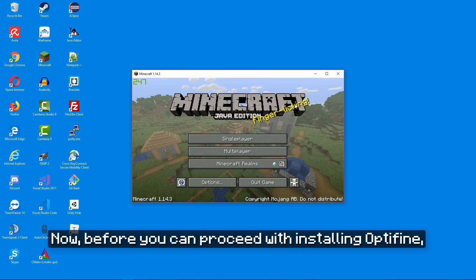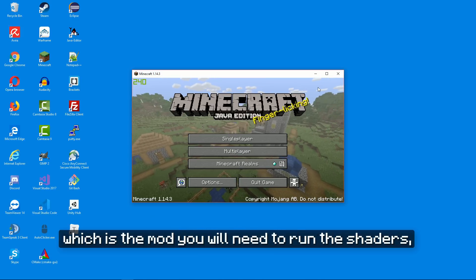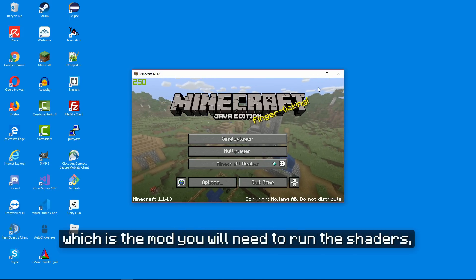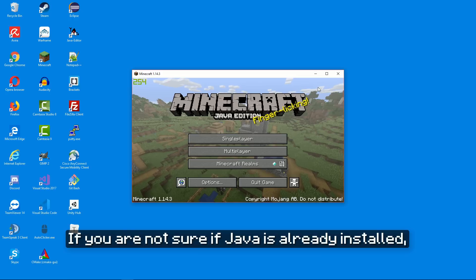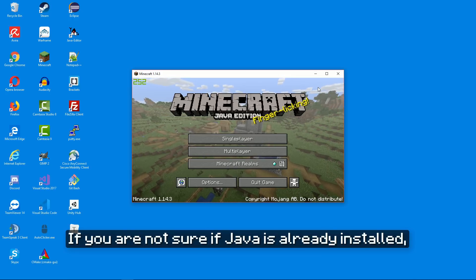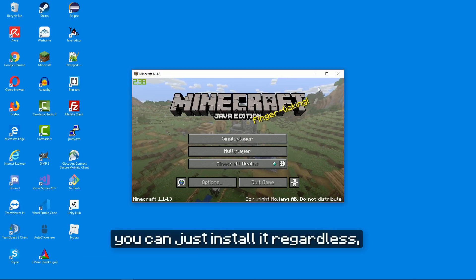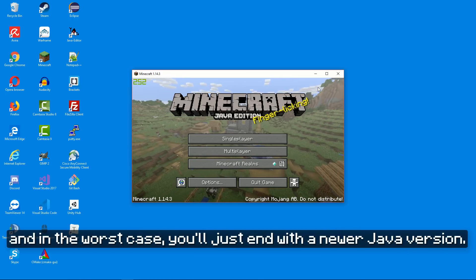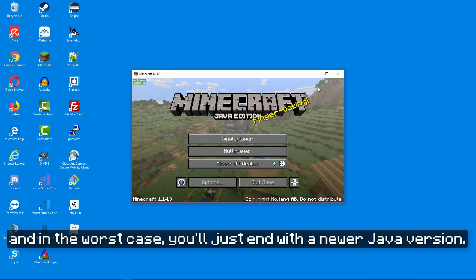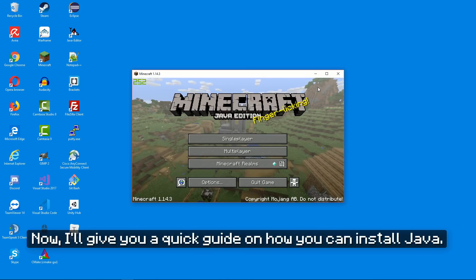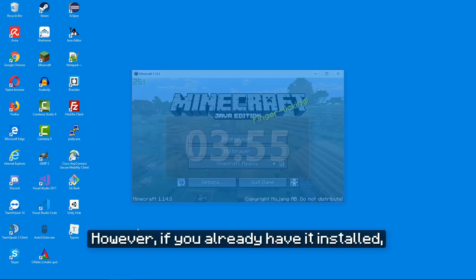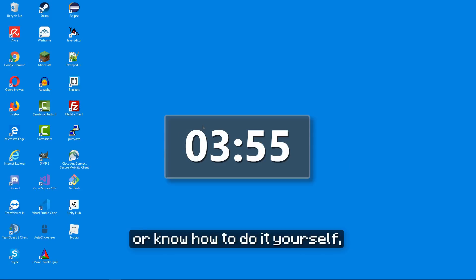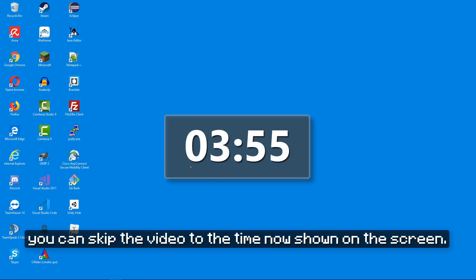Now before you can proceed with installing Optifine, which is the mod you will need to run the shaders, you have to make sure that you have Java installed on your computer. If you are not sure if Java is already installed, you can just install it regardless and in the worst case you'll just end up with a newer Java version. I'll give you a quick guide on how you can install Java. However, if you already have it installed or know how to do it yourself, you can skip the video to the time now shown on the screen.